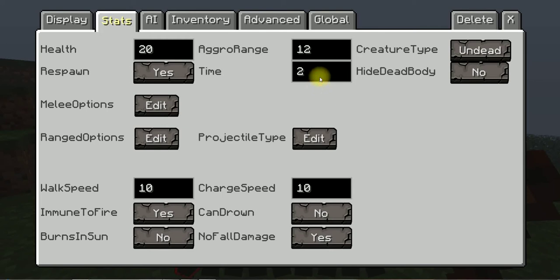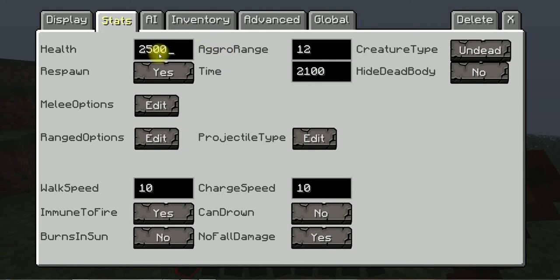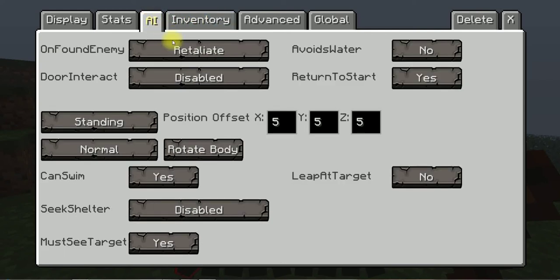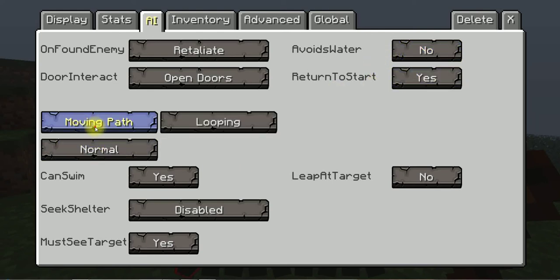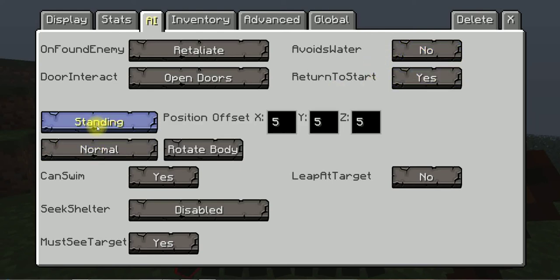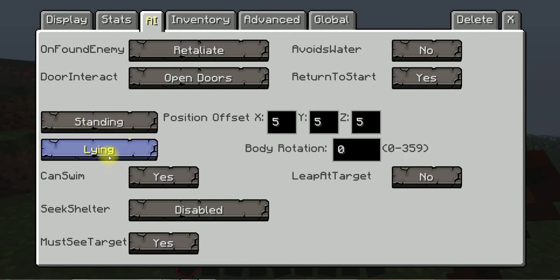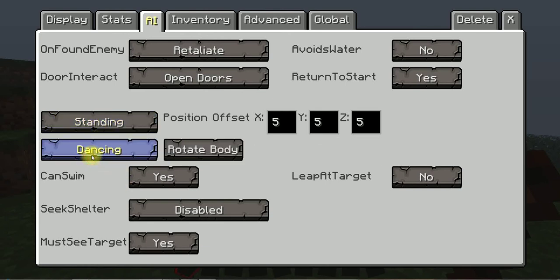Time 2100, whatever. Health 500 or whatever that much. Don't track, break doors, open doors, avoids water no, return to start yes.